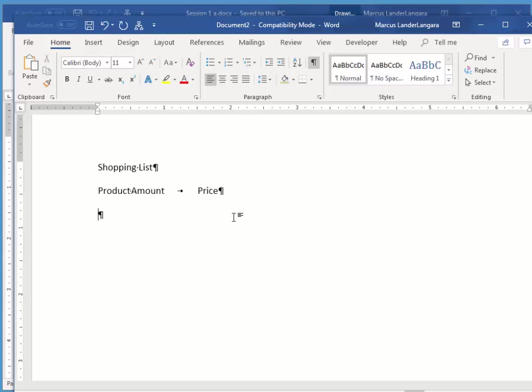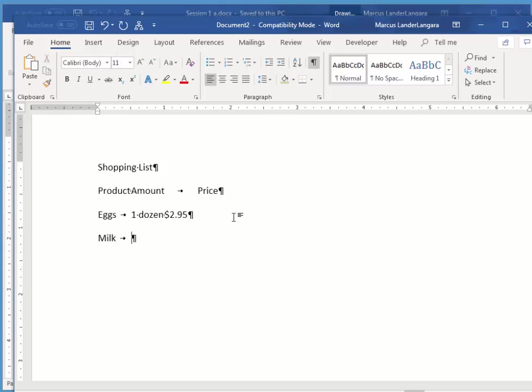And I'm going to type in Eggs, and I'll hit One Dozen, Tab. Again, that one's very small, $2.95, Enter, Milk, Tab, 2 liters, Canada, so we use liters, I hit Tab, $2.31, Enter.